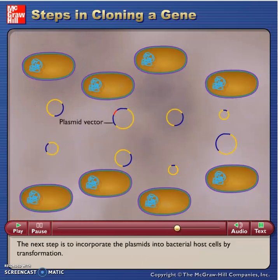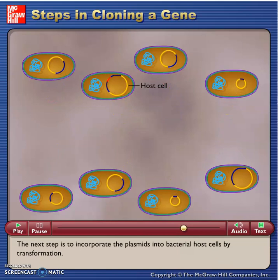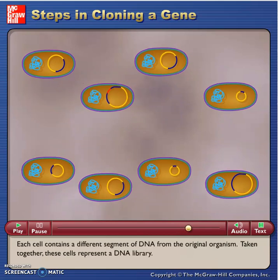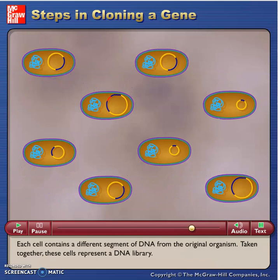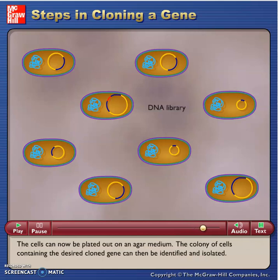The next step is to incorporate the plasmids into bacterial host cells by transformation. Each cell contains a different segment of DNA from the original organism. Taken together, these cells represent a DNA library. The cells can now be plated out on an agar medium, and the colony of cells containing the desired cloned gene can then be identified and isolated.